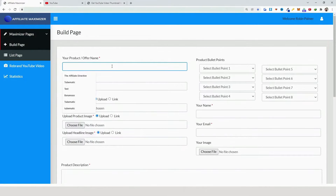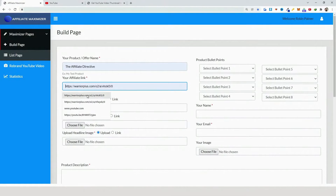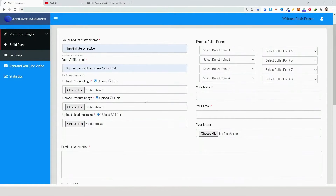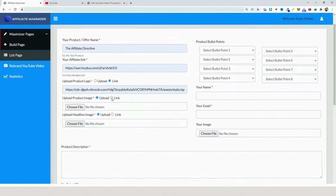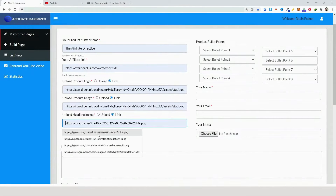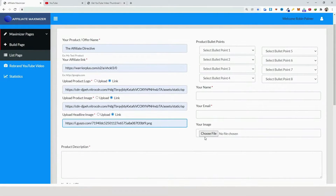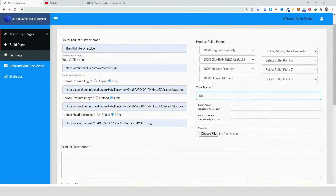To start building a page, go to 'Build Page'. Here you insert the product name — for example, 'The Affiliate Directive' — then add your affiliate link, and add your images by either uploading them or adding a specific image link. That's basically how you do it.